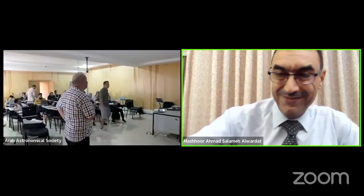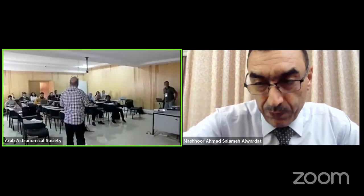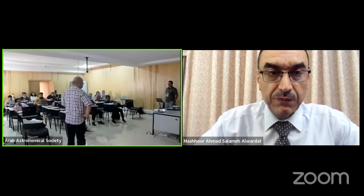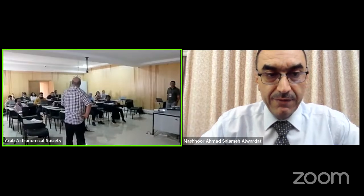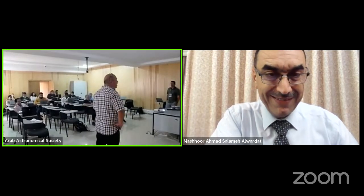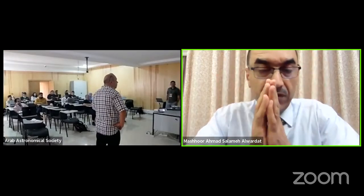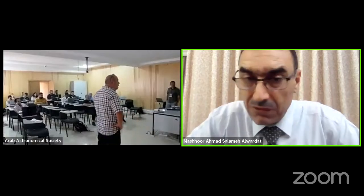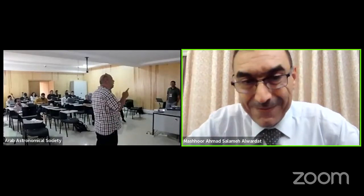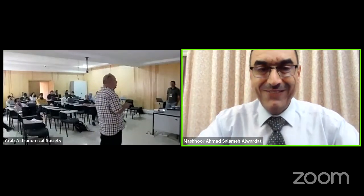At the end of the morning session, we thank Dr. Mashhoor and announce we will meet him at 2:30 PM for a practical session. The speaker requests to reschedule the practical session to another time due to prior commitments, suggesting communication via WhatsApp. The session concludes with mutual thanks.